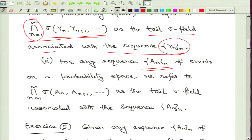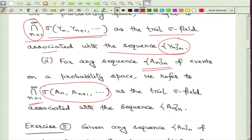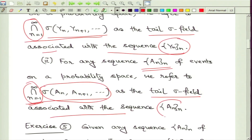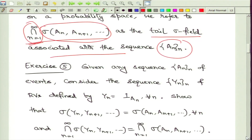For a general sequence of random variables Y_n, we look at the sigma field generated by Y_n, Y_{n+1}, and so on for each fixed n, then take the intersection of all of these — that intersection is the tail sigma field associated with the sequence Y_n. Correspondingly, we can make a parallel definition starting with a sequence of events: for fixed n we look at the sigma field generated by the sets A_n, A_{n+1}, and so on, and then take the full intersection, which gives the tail sigma field associated with the sequence of events A_n.